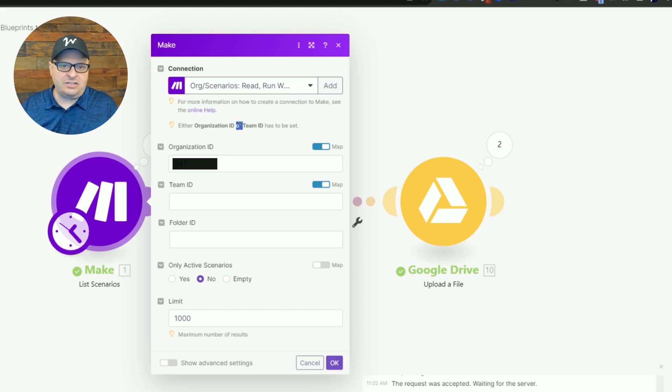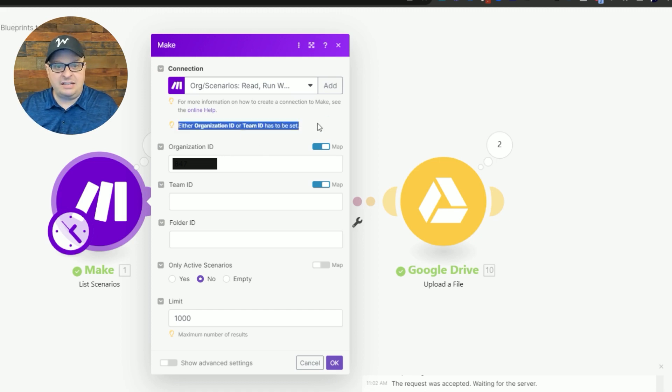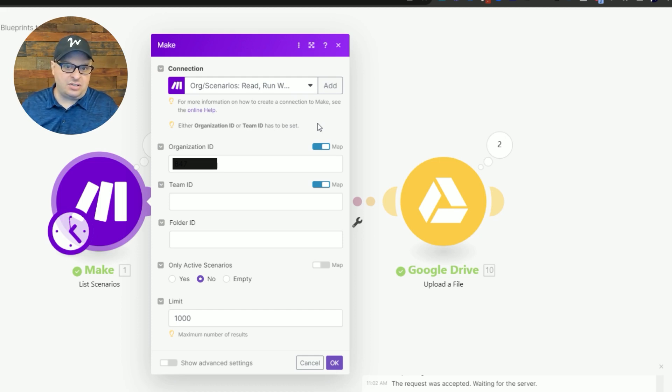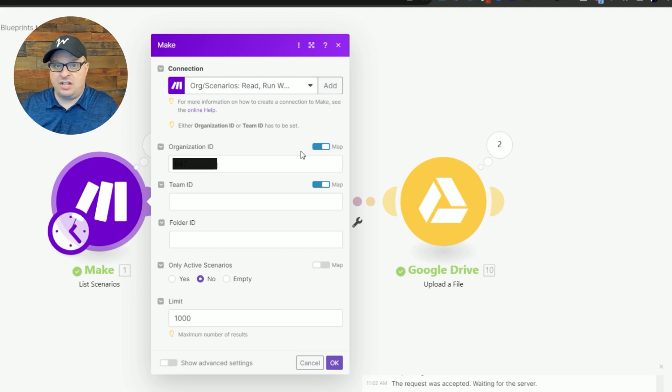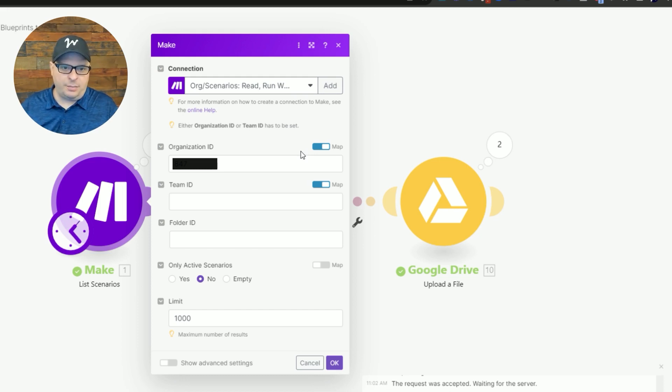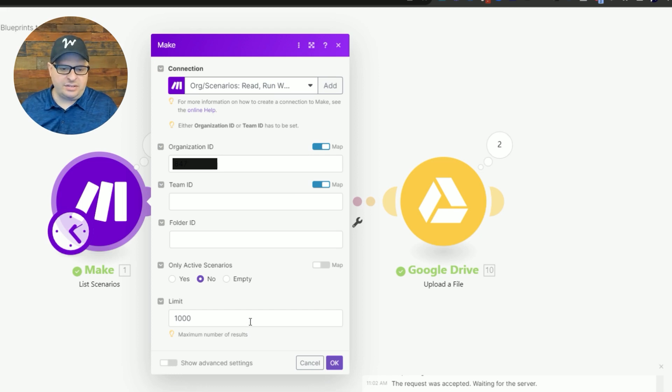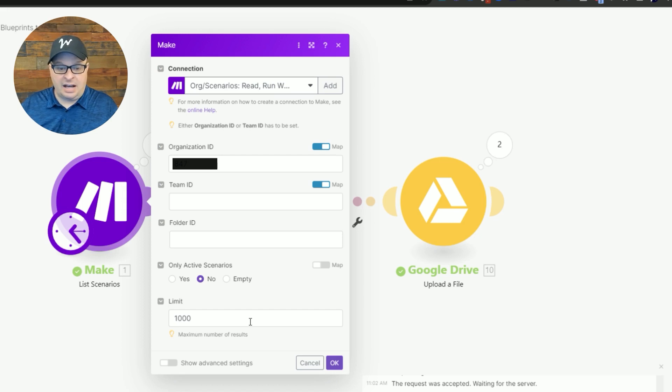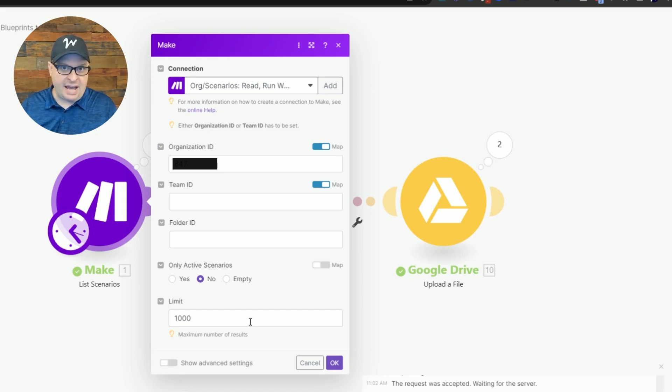You're going to need to enter either your organization ID or your team ID. You can get this from the URL of your organization or team page. I've entered my organization ID so we're going to download all the scenarios for my organization. And then I've got a limit here of a thousand. I have less than 400 scenarios on my account, but I want a number here that's high enough that as I add, we're not going to miss backups because the number is too low.